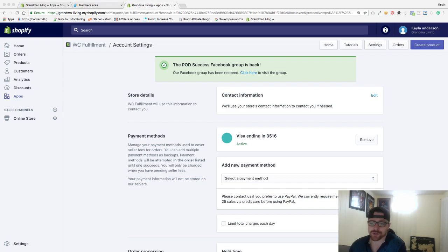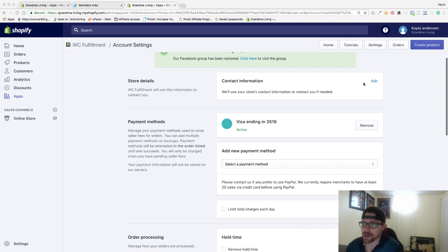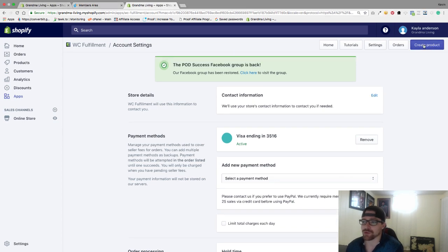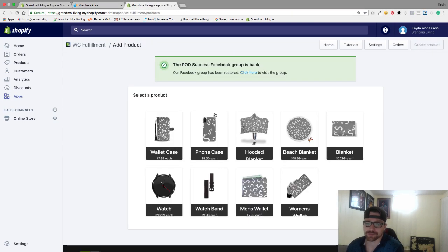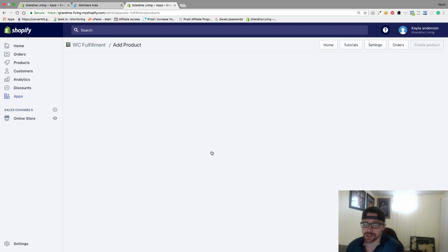Hey everyone, okay so I just put in my credit card information, everything is set up. The next thing I want to do is go to create product. So the first product I'm going to create is a watch.